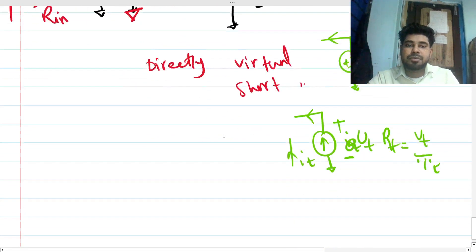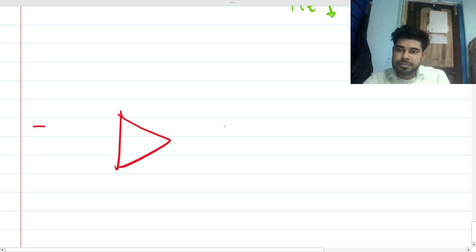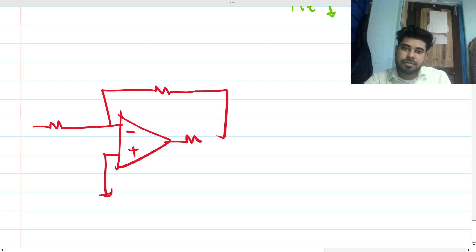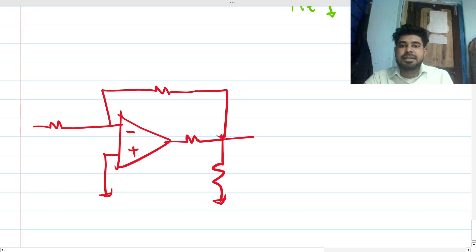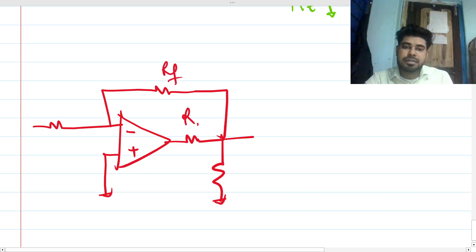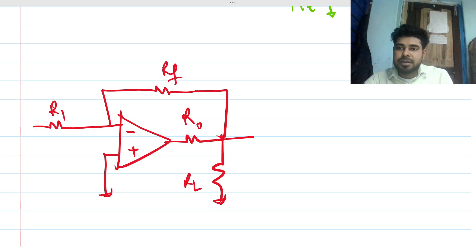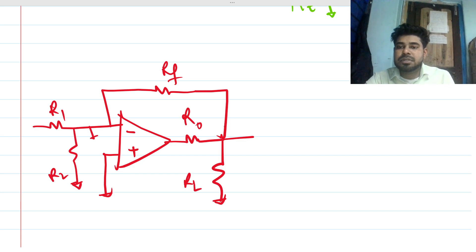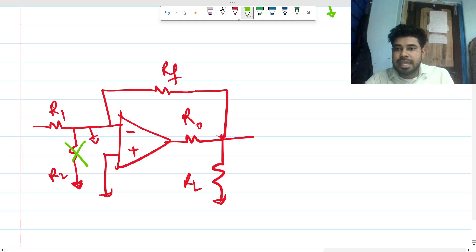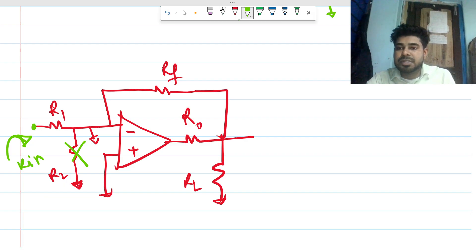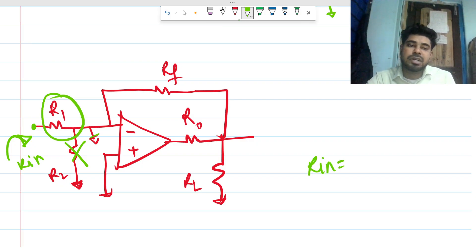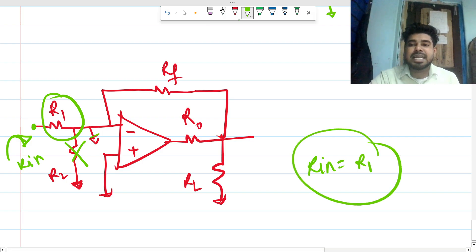Let me redraw the picture. We have R_f, R1, R_L, R_on, and R2. Since this node is ground, R2 is actually a dead element — it contributes nothing to the circuit. We're looking at the input impedance from the v_in node to ground, and the only element present from that node to ground is R_on. So R_in must equal R_on.